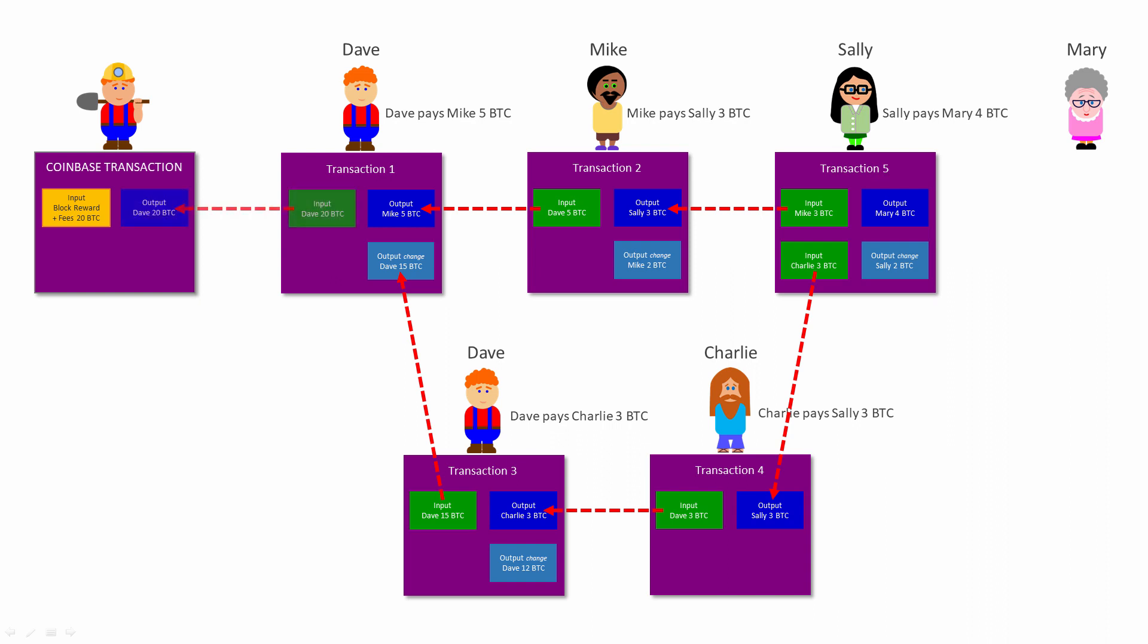In this scenario, when Dave paid Mike in transaction one, he was spending some of the Bitcoin that he had already mined. In this scenario, the Coinbase transaction must have come first. Just to be clear, all of the transactions you can see in this scenario are not necessarily in the same block. This sequence of events might have happened over several months or even years.